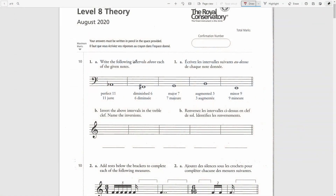Write the following intervals above each of the given notes: perfect elevenths. This is a compound interval consisting of an octave and a perfect fourth.